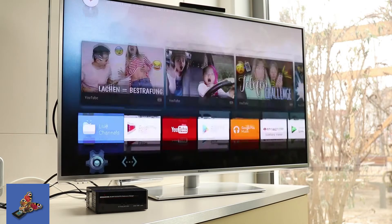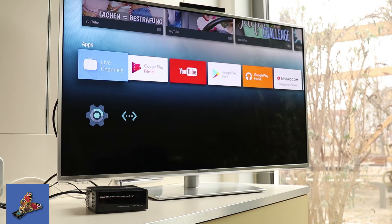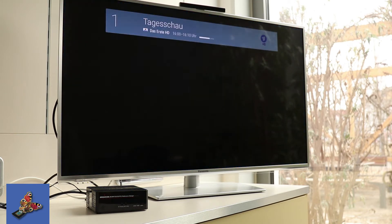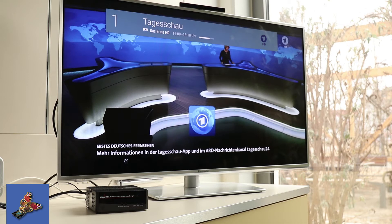In the home screen the Live Channels App is listed. I start this application and the previous selected service is running.